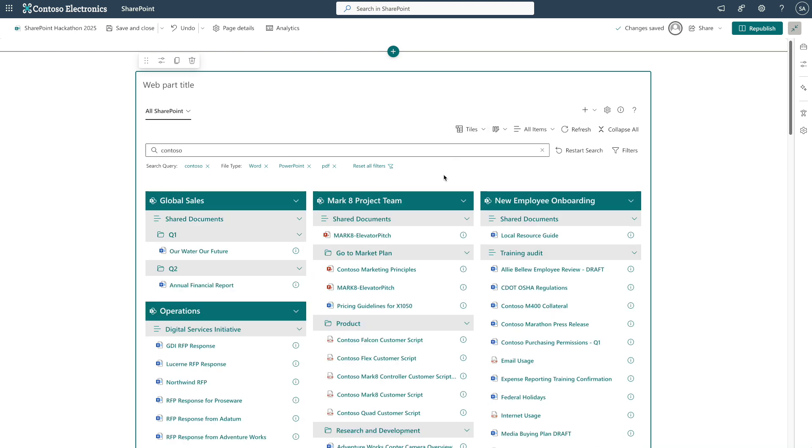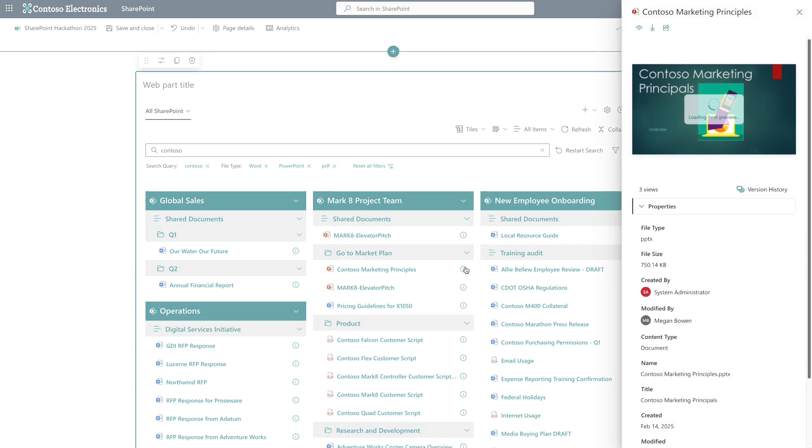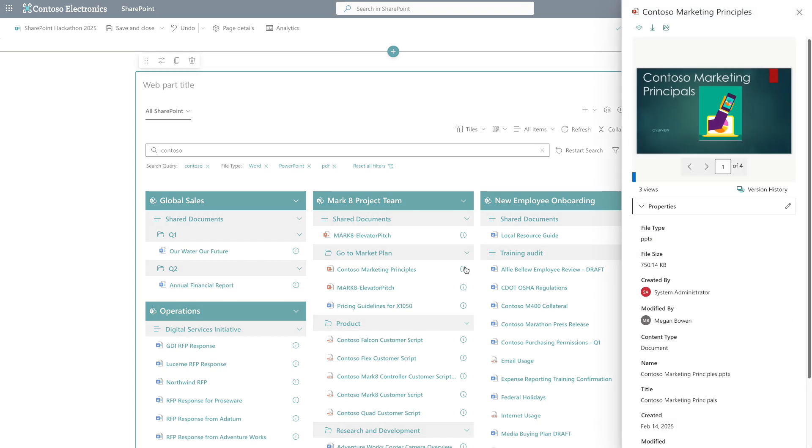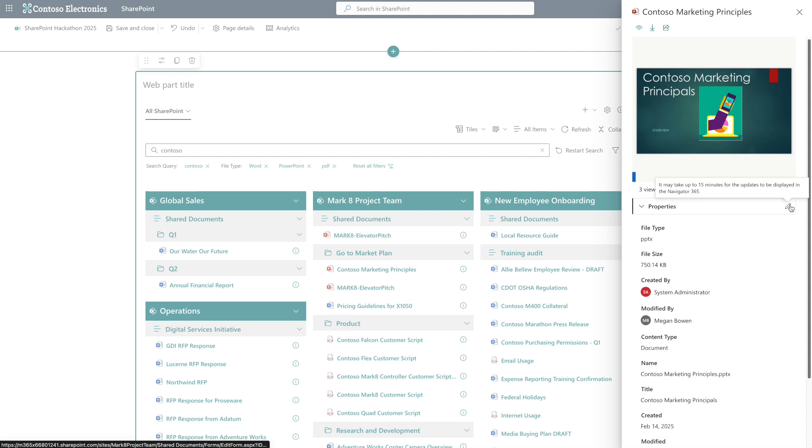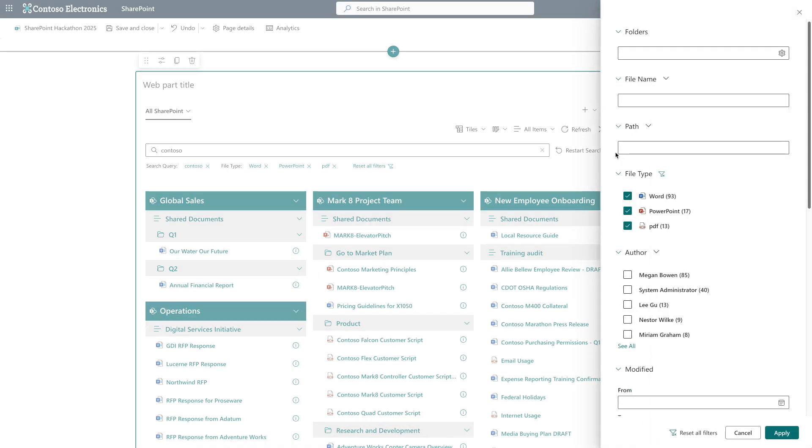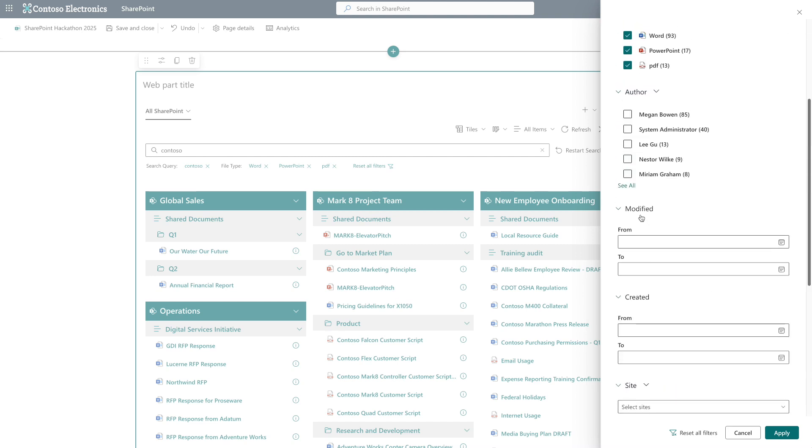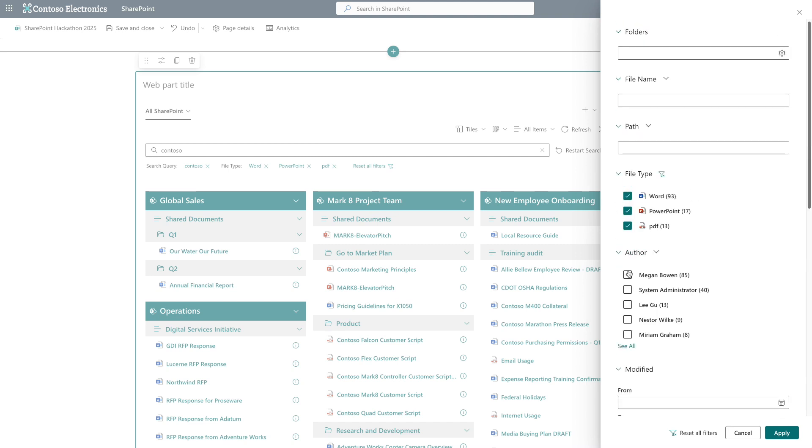Hover over any grouping to see helpful action icons that make navigation to sites or document libraries easier. Click the info icon to access a comprehensive view with document preview and metadata, plus essential actions including open, download, share, version history, and edit. You can further narrow down the search results by applying additional filters, for example, author.